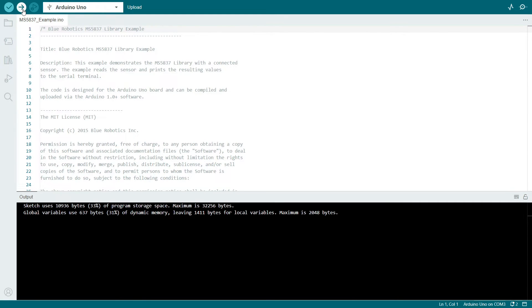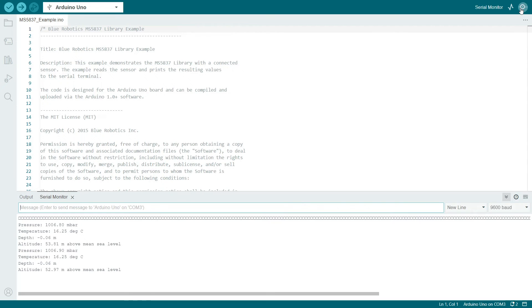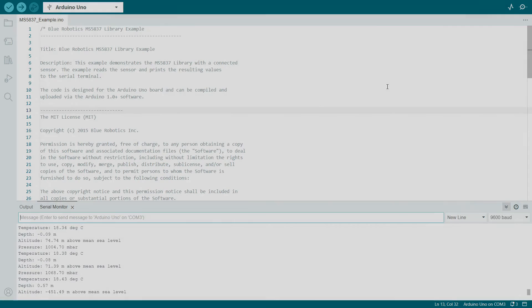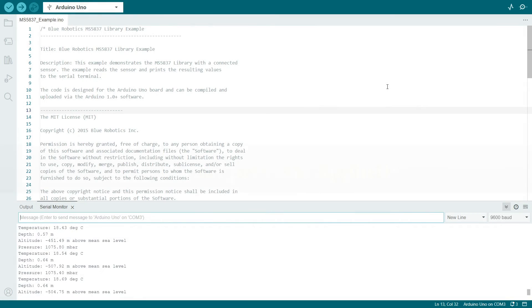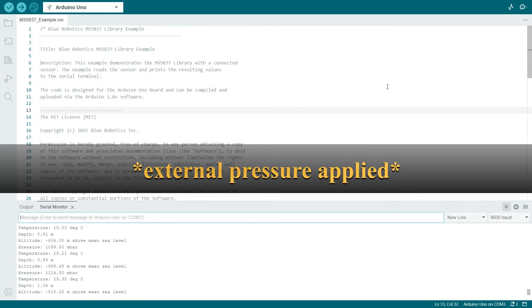The code finished uploading, I'm going to go over to the serial monitor in the top right, and we can now view data streaming live from the sensor. Here the readings show about a thousand millibar, which is what you'd expect the pressure to be at the surface of the earth. To test the sensor, I applied my own external pressure and saw the readings jump to 1100 millibar.